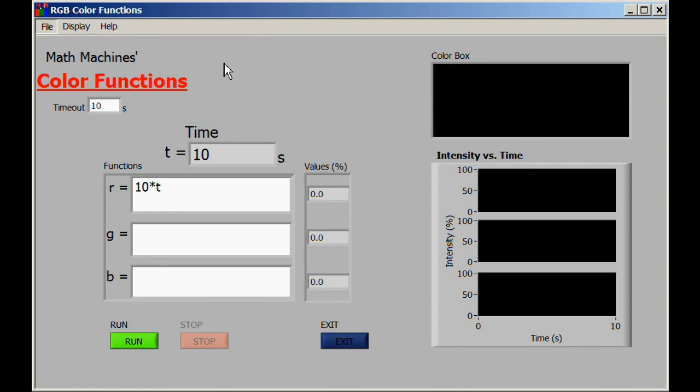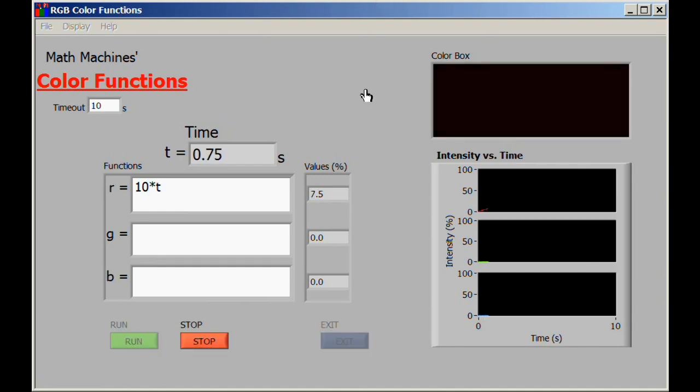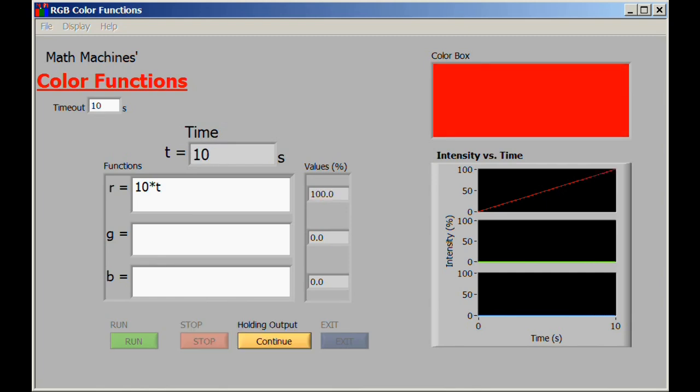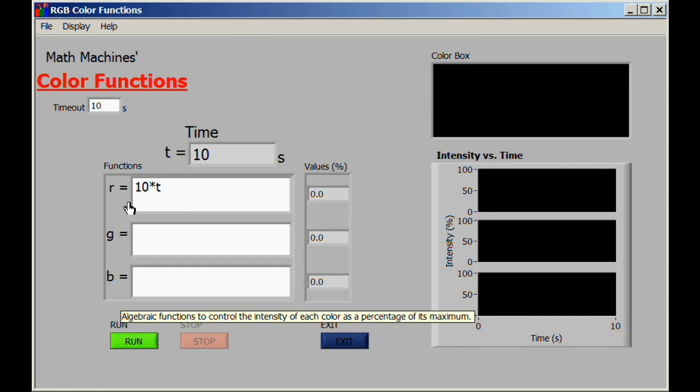We didn't quite have a chance to look at the graph at the end, so we're going to set another run option to hold the final output and run it one more time. Again, with the exact same result for the color box, but at the end of those 10 seconds the program will stop and wait for us to say okay, yes, we're now ready to continue and to begin again.